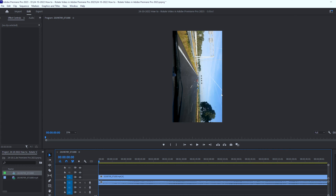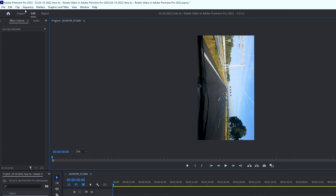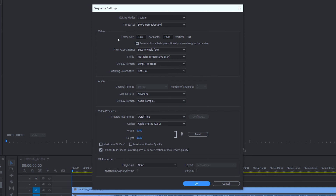Basically there are two things you need to fix. The first thing is a sequence setting and the other one is the clip setting. When you go to your menu up here you have Sequence, then Sequence Settings.